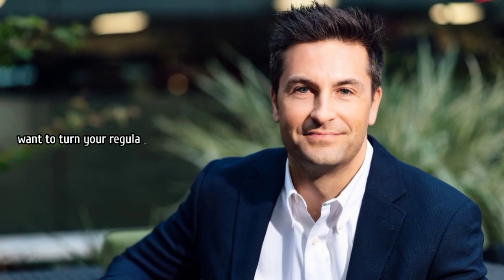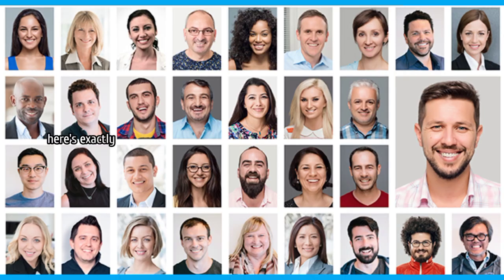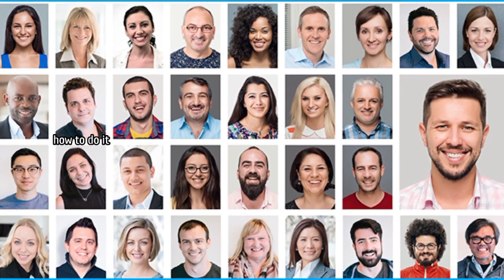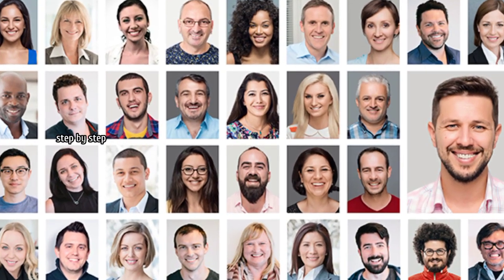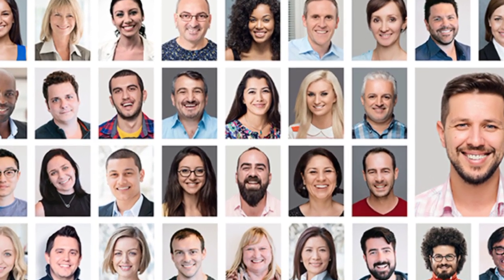Hello everybody, want to turn your regular photo into the perfect LinkedIn profile picture using ChatGPT? Here's exactly how to do it, step by step.